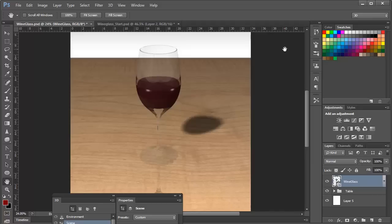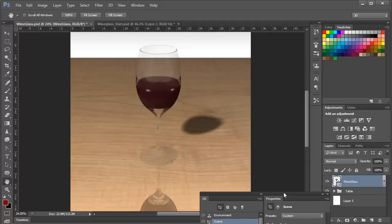Today we're going to be looking at combining multiple 3D objects together, and ultimately we're going to look at assigning material properties such as transparency, reflections, and shininess.